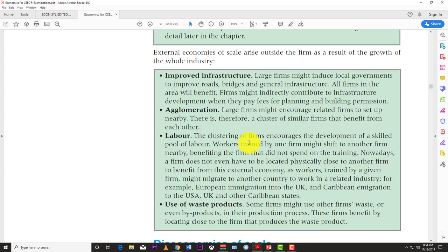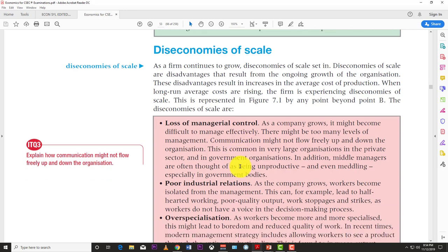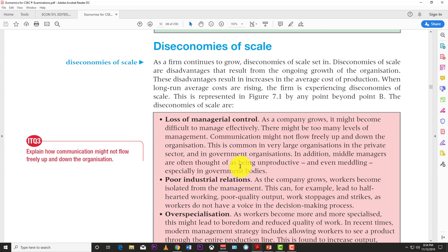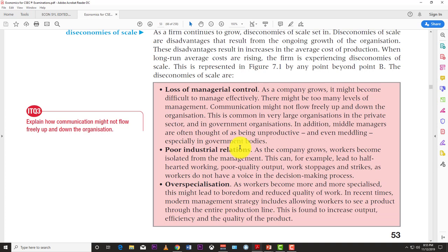Now we come to the downside of becoming a large firm: diseconomies of scale. This is where the firm experiences a rise in the long-run average total cost as output increases. Diseconomies of scale are the disadvantages that result from the ongoing growth of the organization. Unlike economies of scale — which are advantages from growing — diseconomies of scale are the disadvantages, specifically that the average cost of production rises.